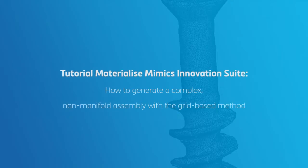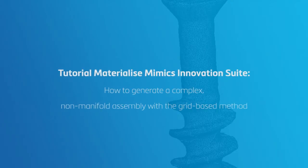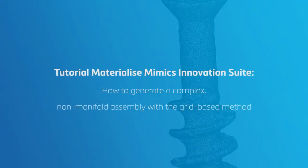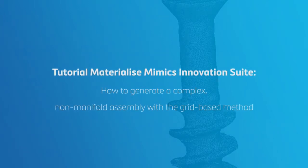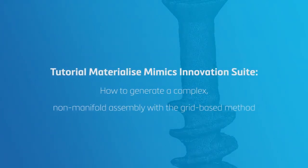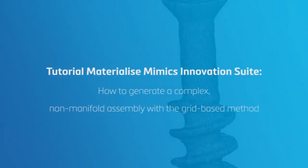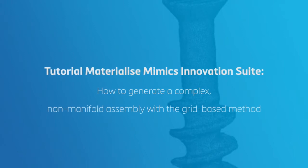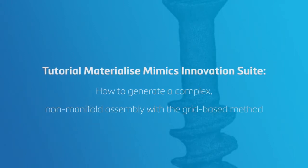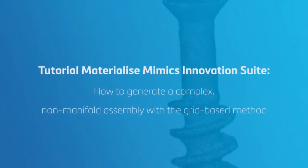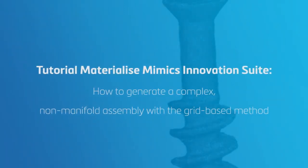In this video, we will show how to generate a complex, non-manifold assembly with a grid-based method in the Materialize Mimics Innovation Suite as an example of an advanced workflow.